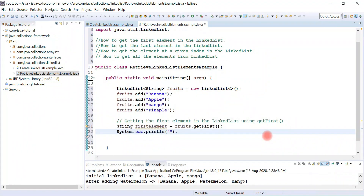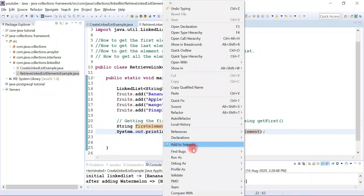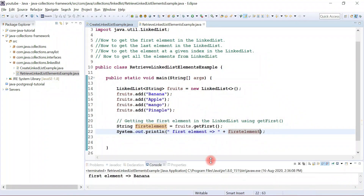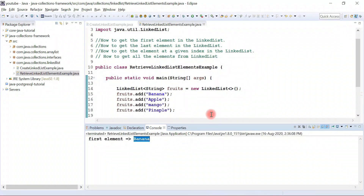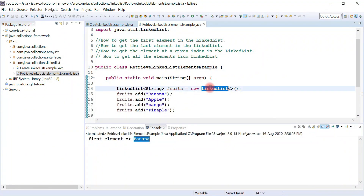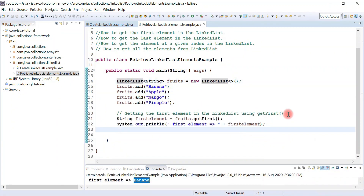Let's print the element to the console — something like 'First element: ' followed by firstElement. If you run the program, you can see that 'banana' is printed to the console. Banana is the first element in the linked list.